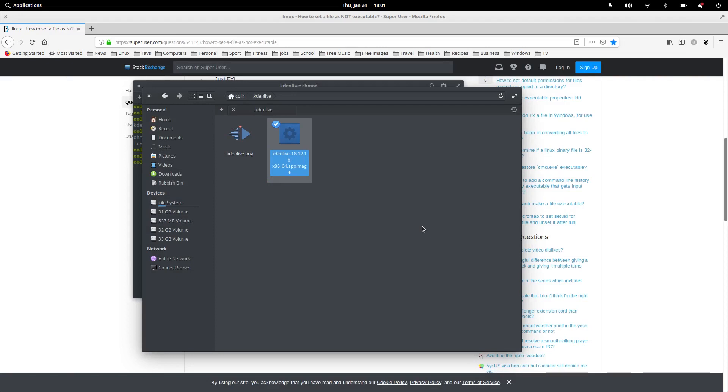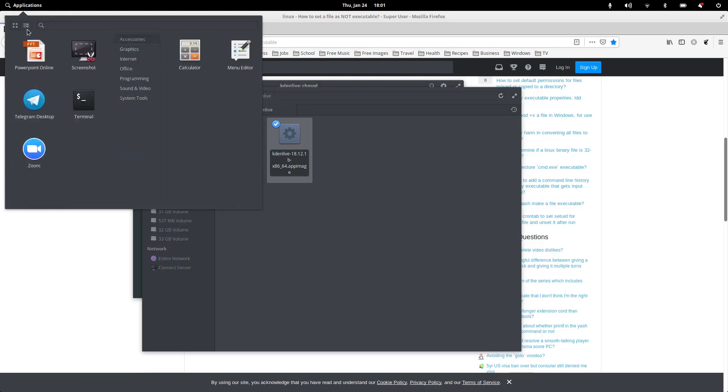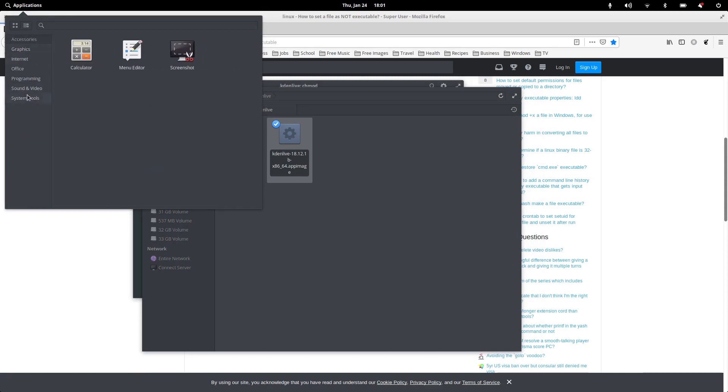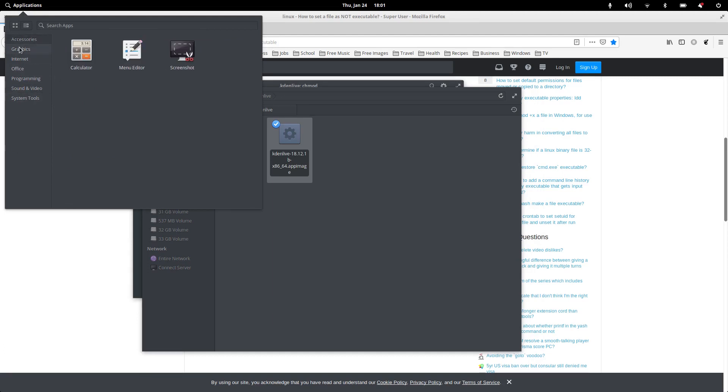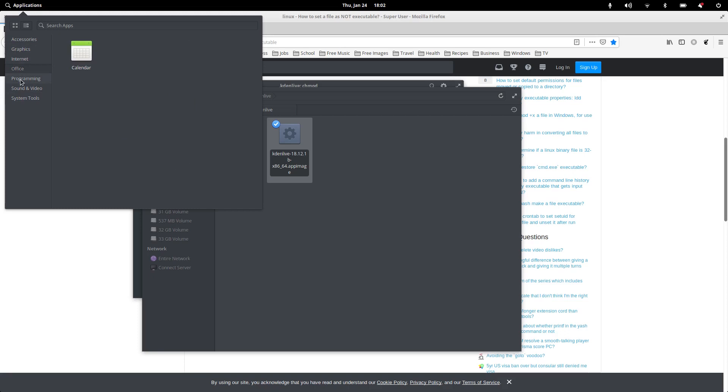But the thing I've noticed with elementary is it doesn't actually ask you if you want to add it to the dot desktop, which will put it in your menu. So it hasn't asked me that question, which means it hasn't put it in here. So sound and video, it's not to be found. It's not to be found anywhere here.